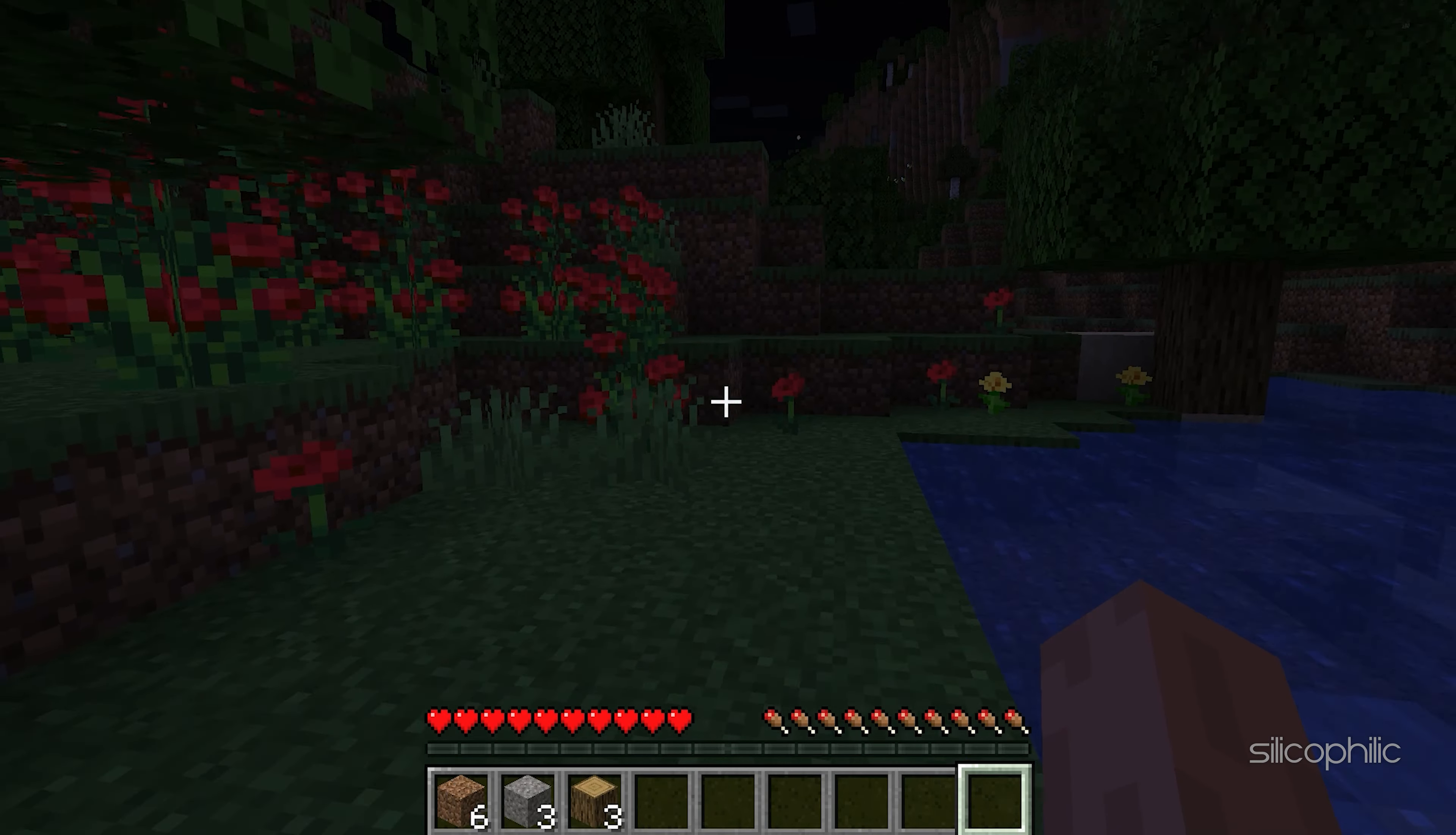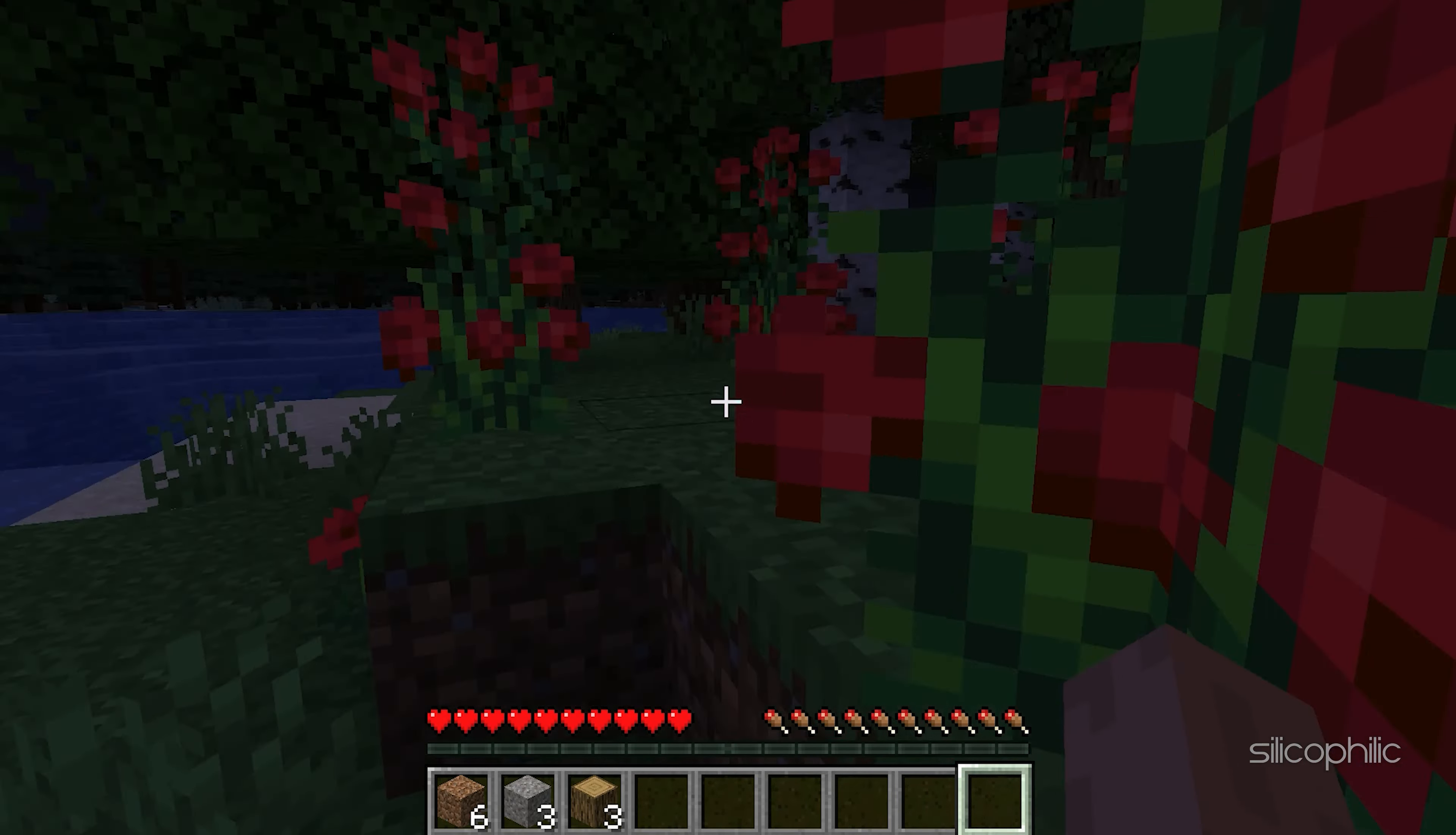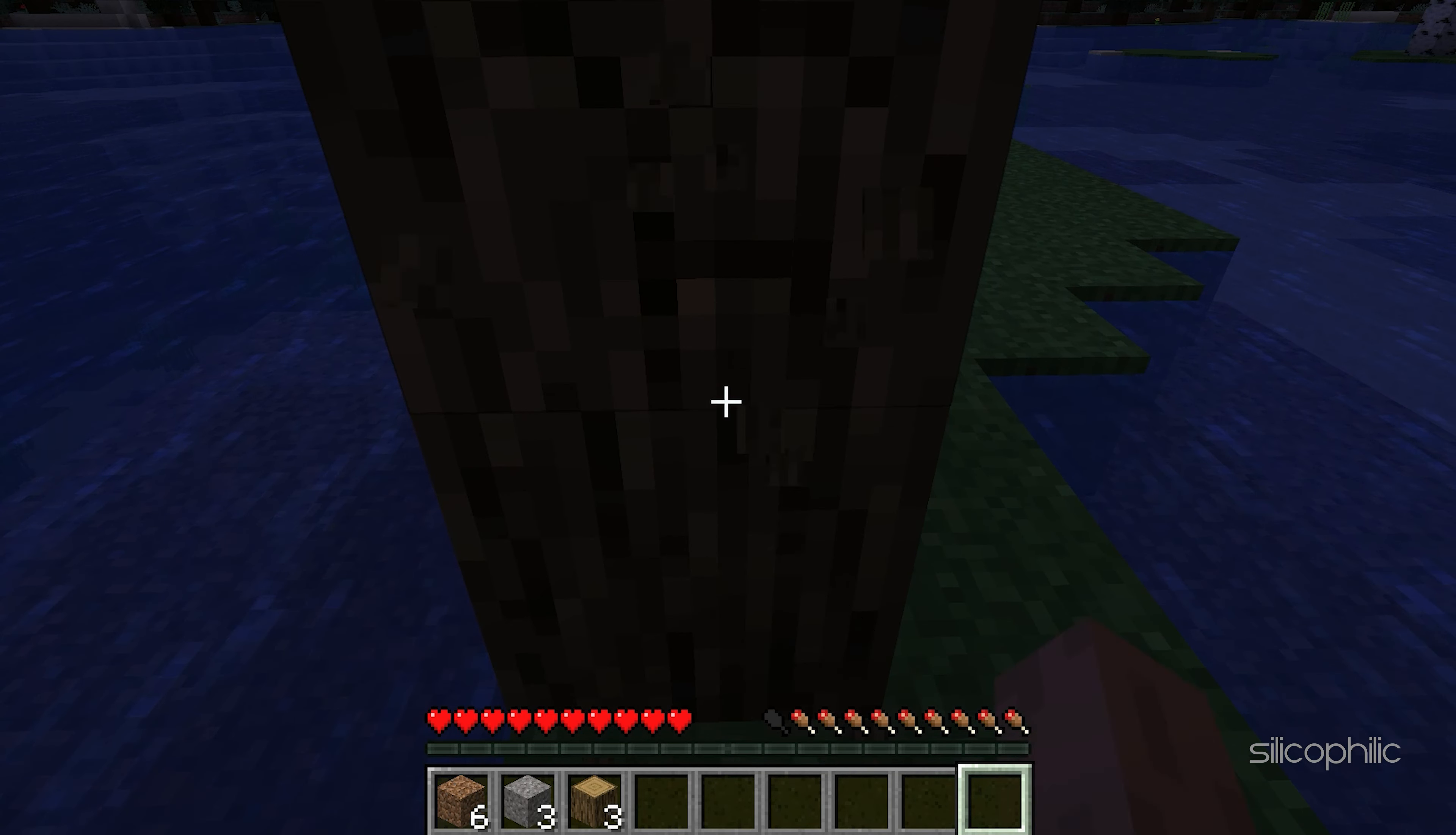Before we move forward, do us a favor by subscribing to our channel and liking this video. It's free and helps us a lot. We do tons of research trying to find the working solutions for you. This way you can stay connected with us and get quick help with all your future tech issues. Now let's get started.